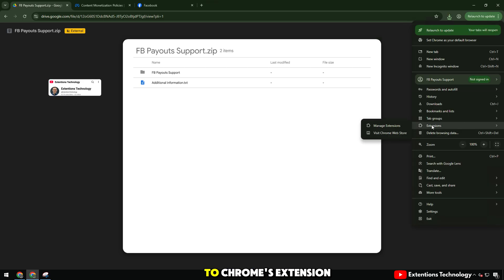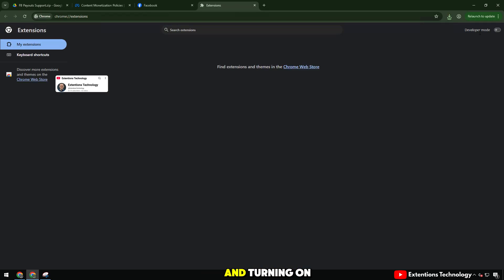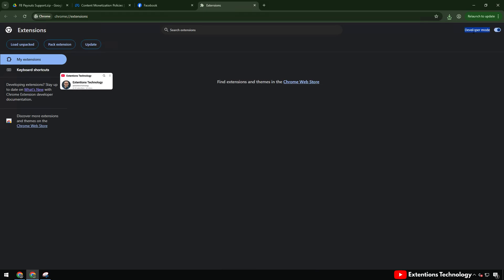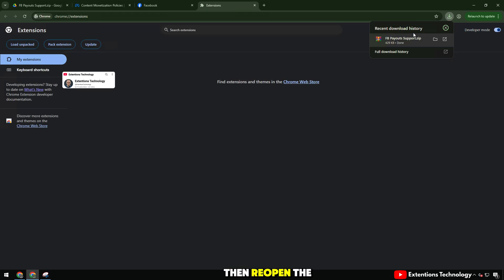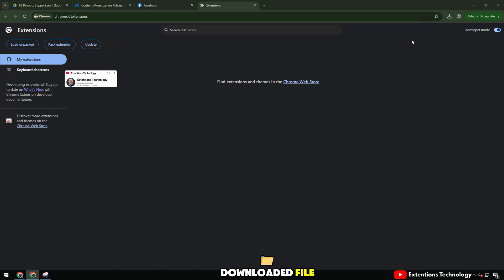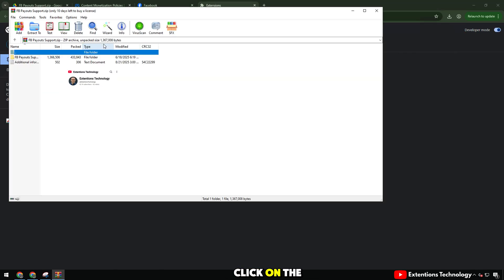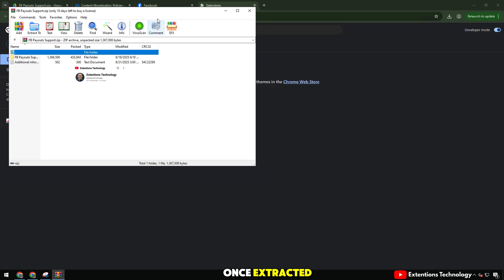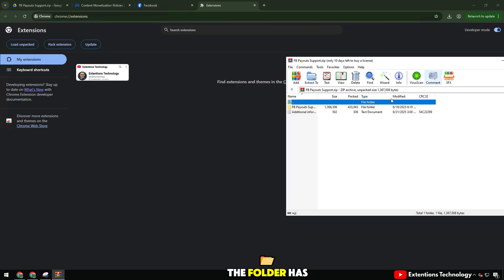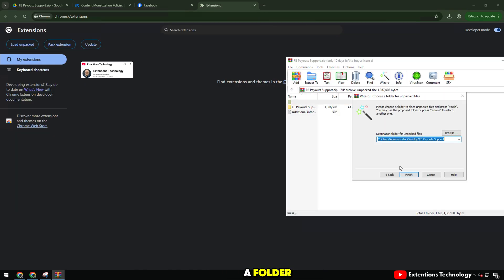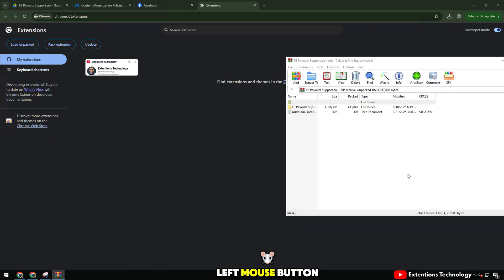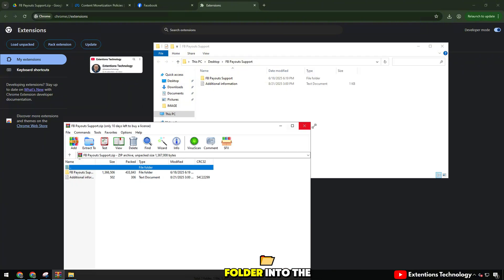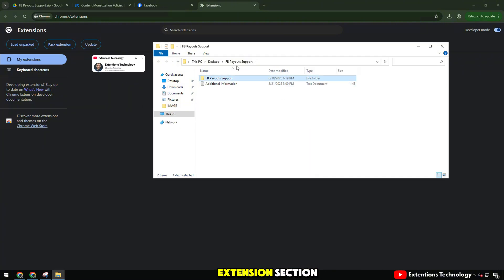Next, I go to Chrome's extension section by clicking on the three dots and turning on developer mode. Then reopen the downloaded file, click on the wizard to start extracting. Once extracted, you can see the folder has been extracted. Now hold the left mouse button,